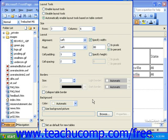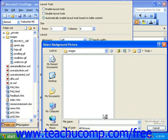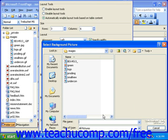In the background section, you can use the color drop-down to select a background color. Or, you can put a check mark in Use Background Picture and click the Browse button to select a picture as the background for your table.